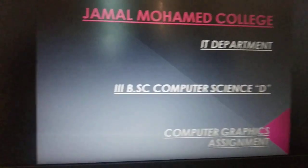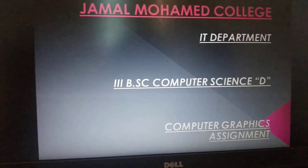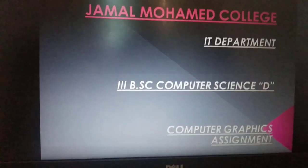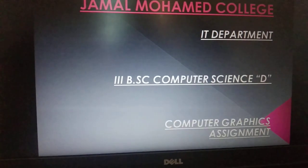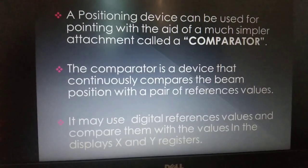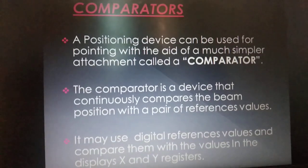Greetings from Jamal Mahmoud College, Department of IT. Proudly presents Computer Graphic Assignment on Topic: Comparators.